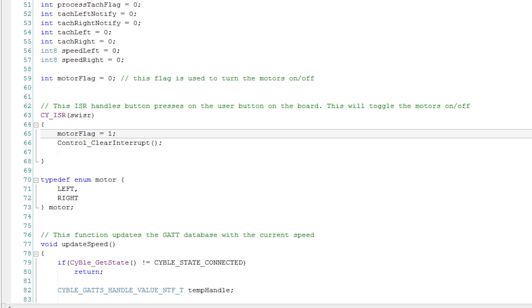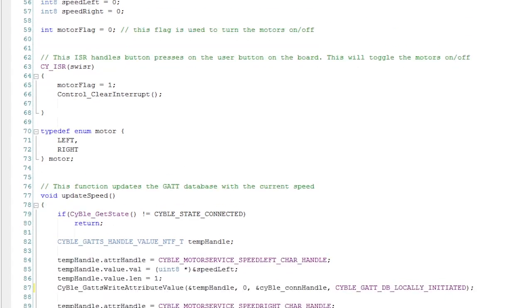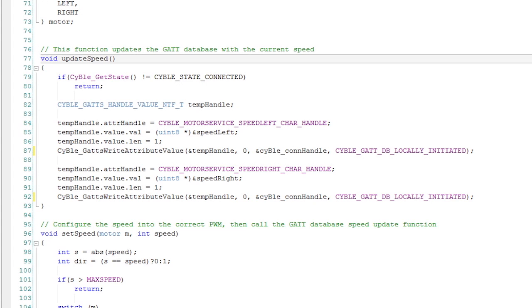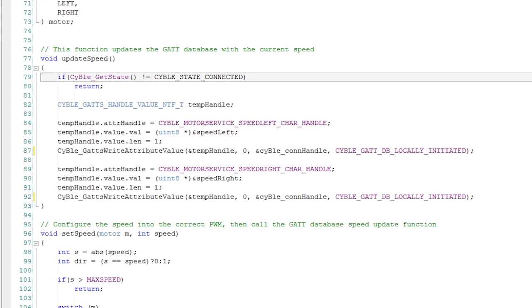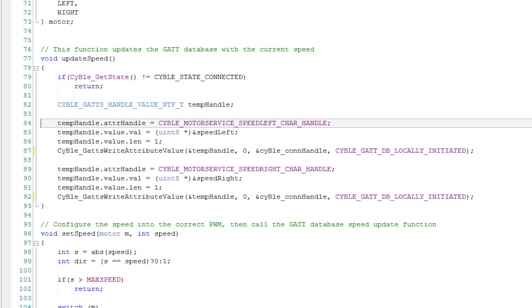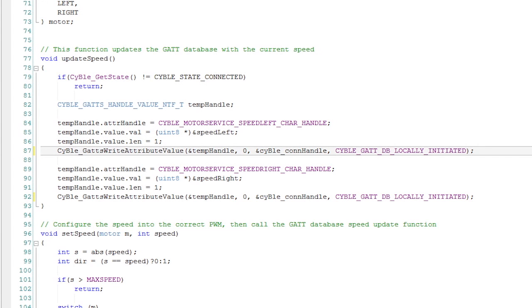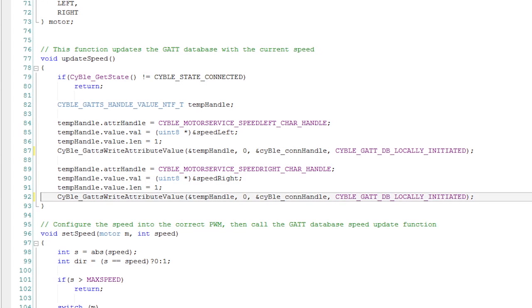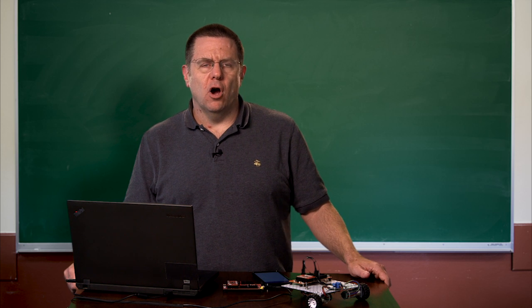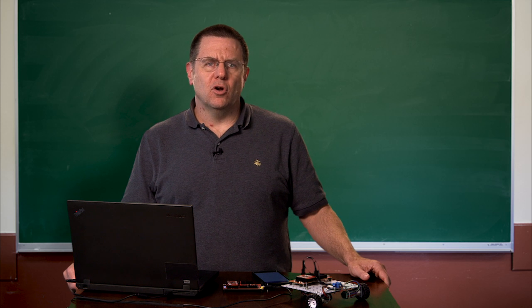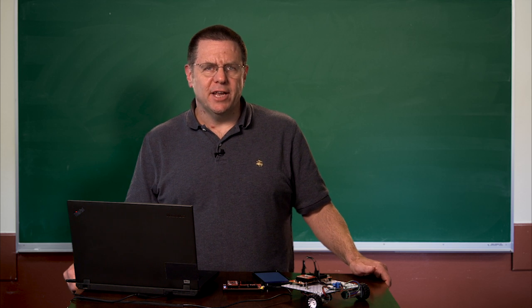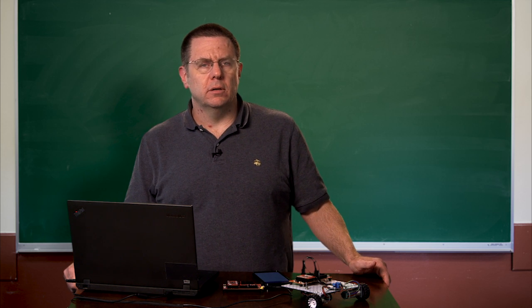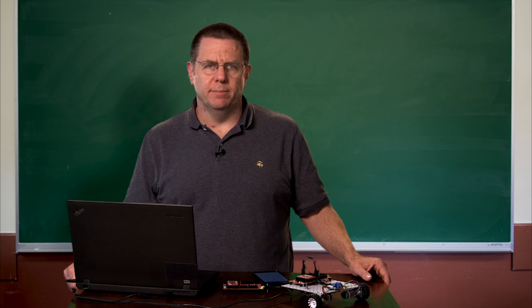I have a function called update speed, just like I had a function called update led and a function called update cap sense in the previous project. All that does is if there's a connection, then it takes the current left speed and stores it in the GAT database under the correct characteristic. It takes the right speed and stores it in the correct characteristic. This is because you could walk up to a robot that's already moving, but wasn't currently attached. And you could read the values that are currently driving the PWMs.